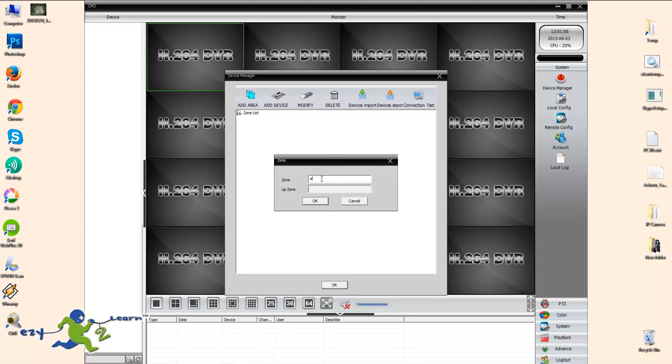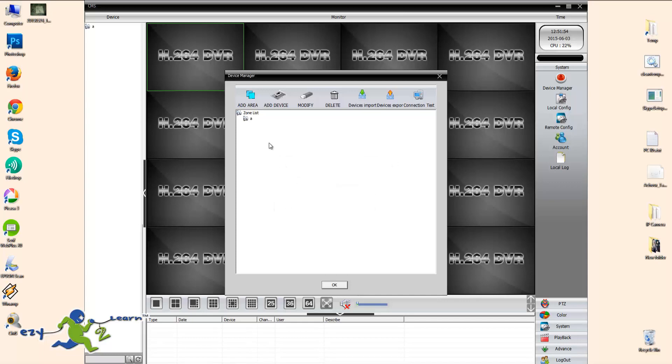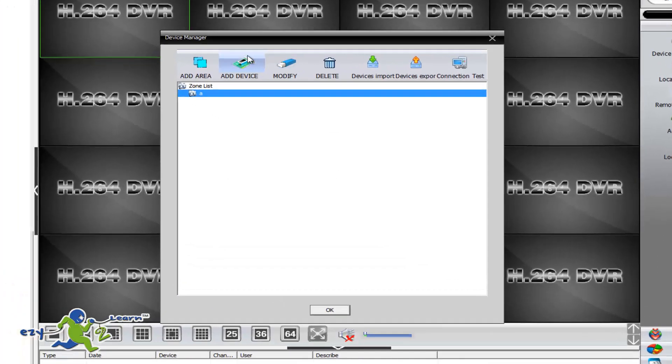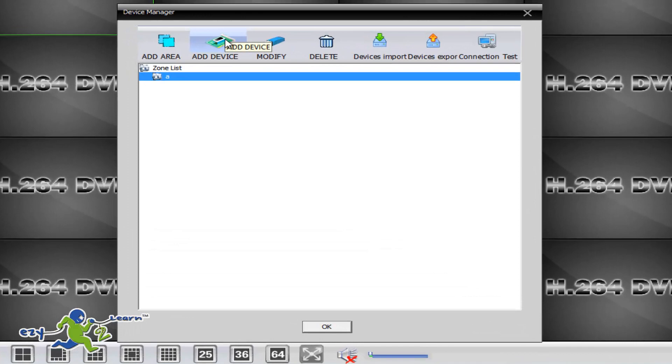I'm just going to call it A. I can call it anything you want, really doesn't matter. So once you click on it, the add device will be activated.